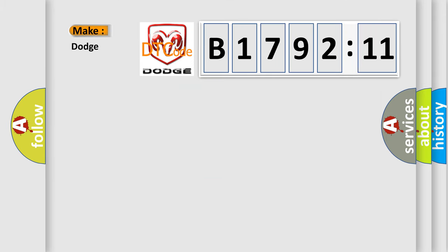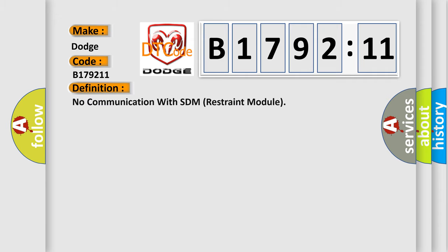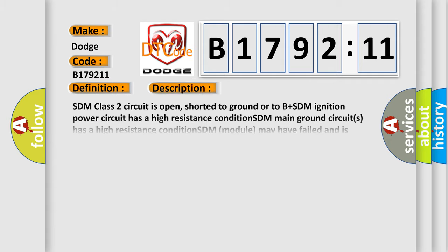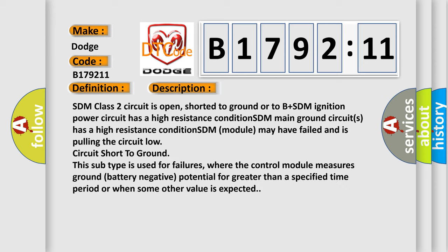The number itself does not make sense to us if we cannot assign information about what it actually expresses. So, what does the diagnostic trouble code B179211 interpret specifically for Dodge car manufacturers? The basic definition is no communication with SDM restraint module. And now this is a short description of this DTC code.